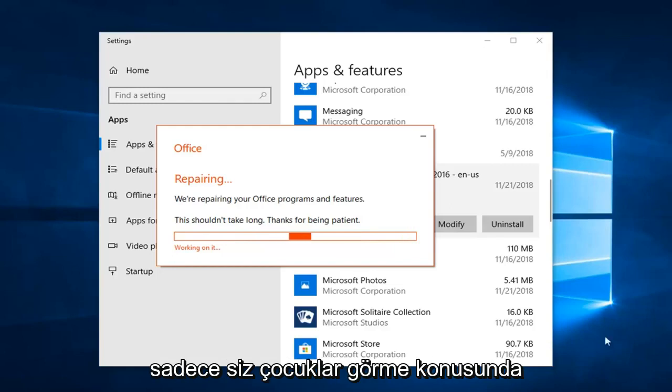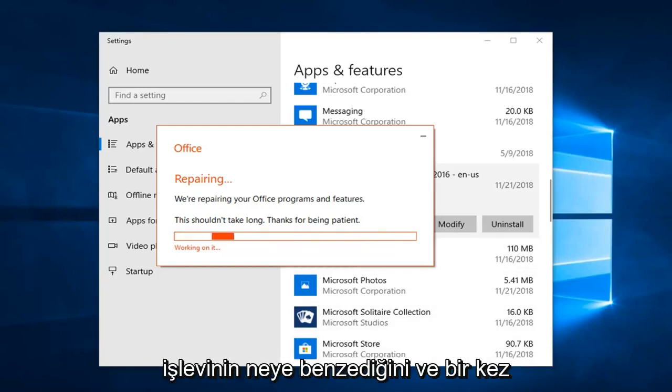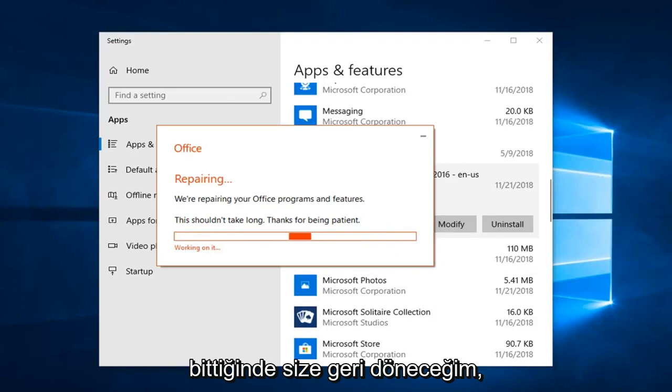We are going to let this run so you guys can get a walkthrough of what the repair functionality looks like. Once it is done, I'll be back.